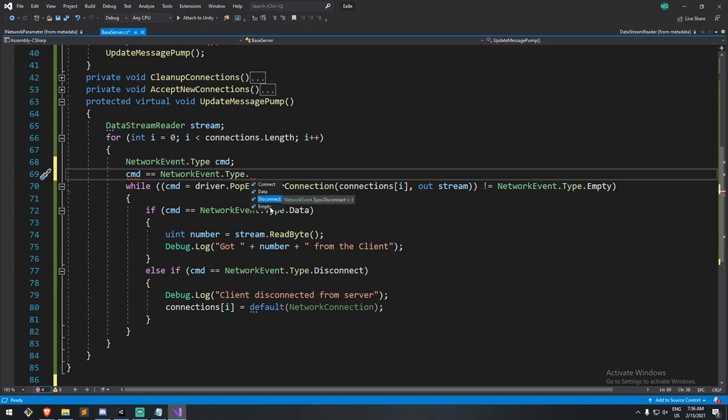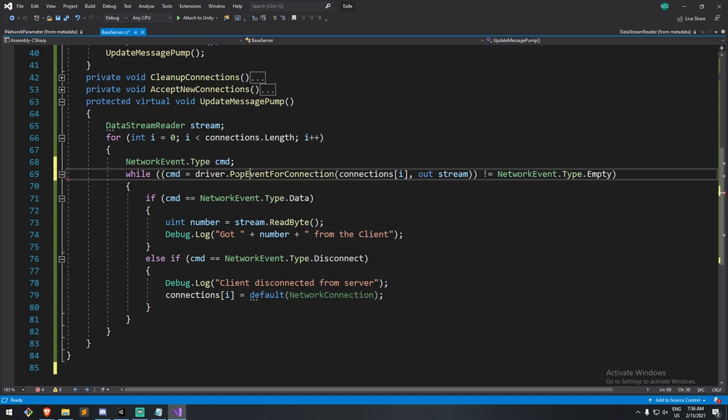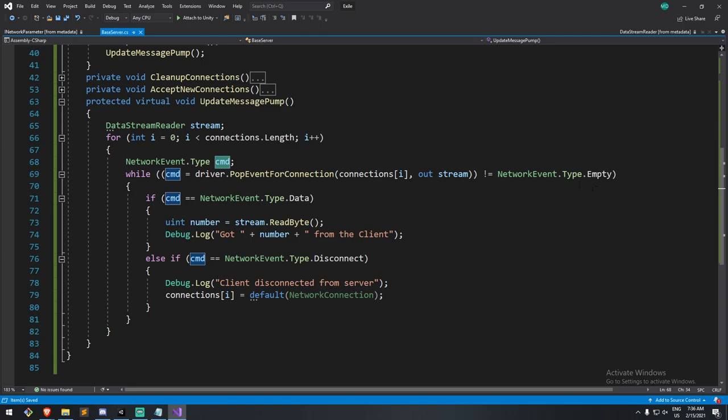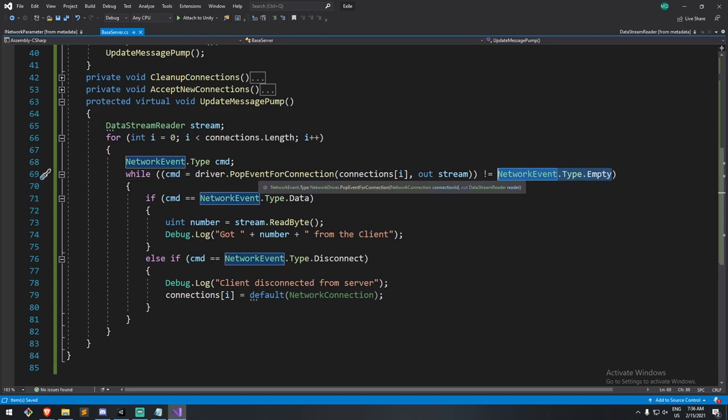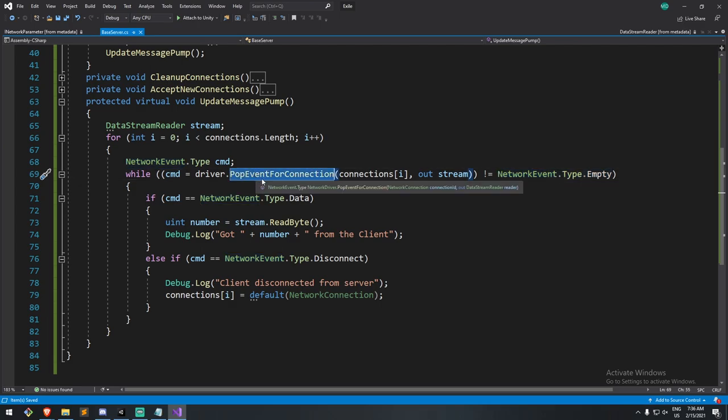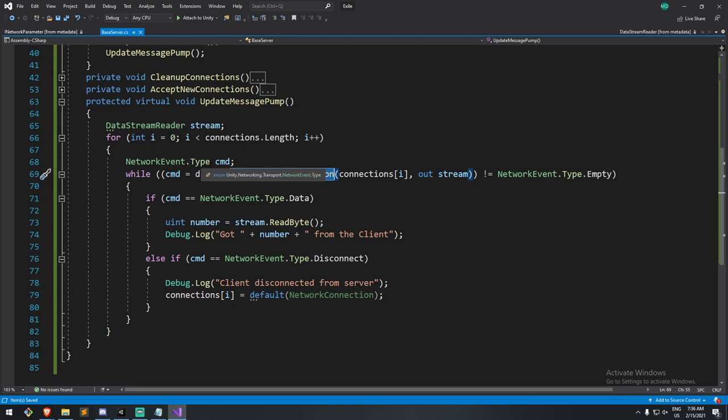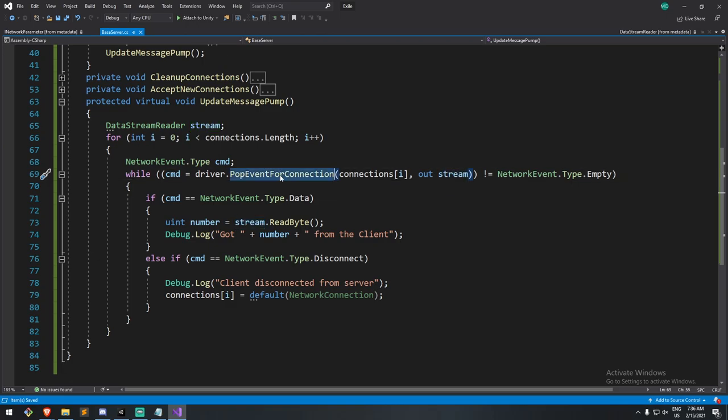Disconnect is set when you want to disconnect manually. Connect happens when, of course, you connect to one of the two, so the client or the server. And then data is when you have a custom message to send. So all of your game information is sent through data. So if that is not empty, and by the way, you read it like here. So when you do a pop event for connection, not only do you look for a message from the player, but you also put your stream in there, and you get the actual message.